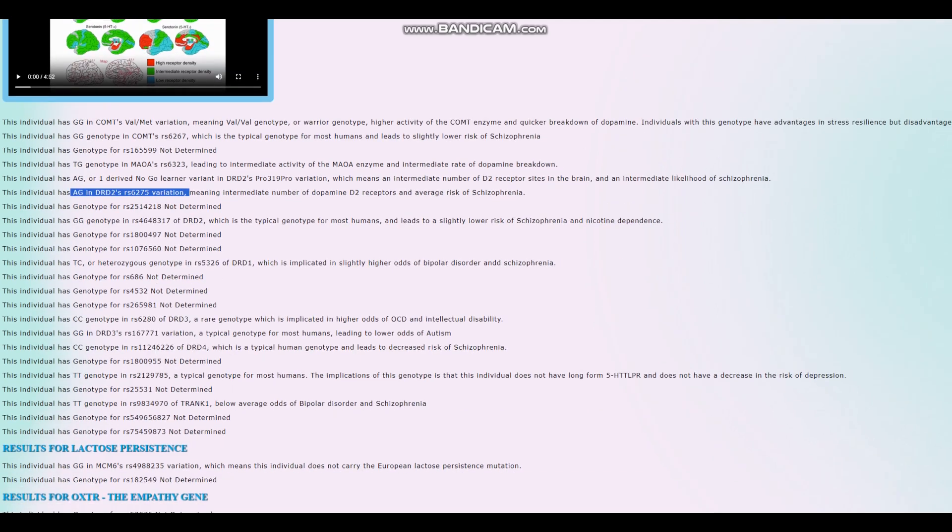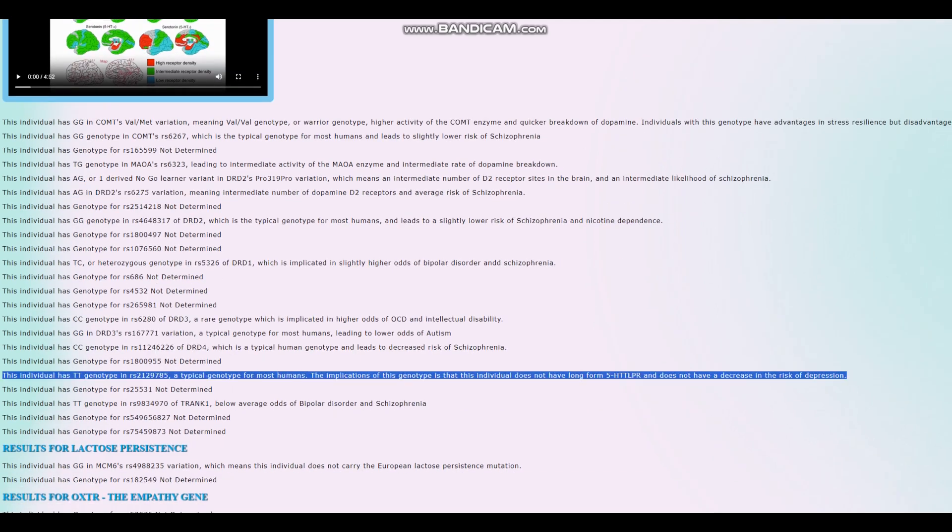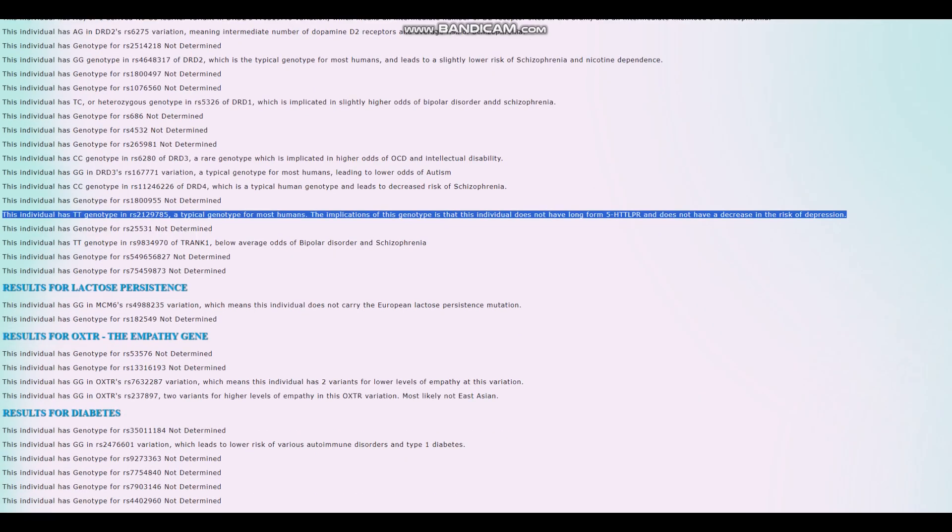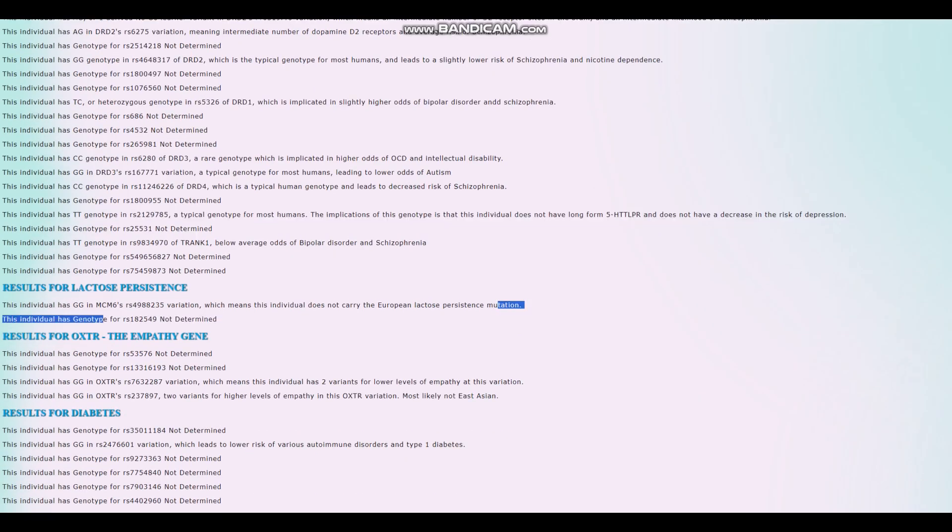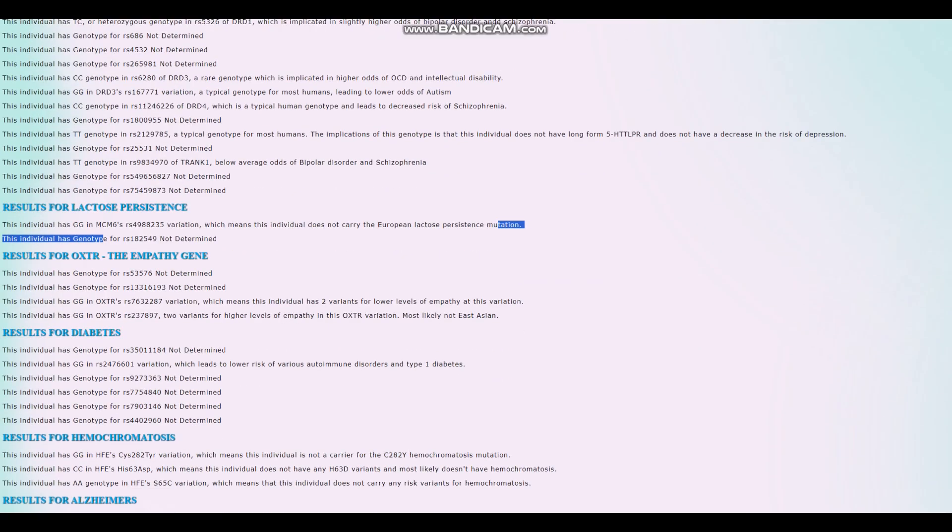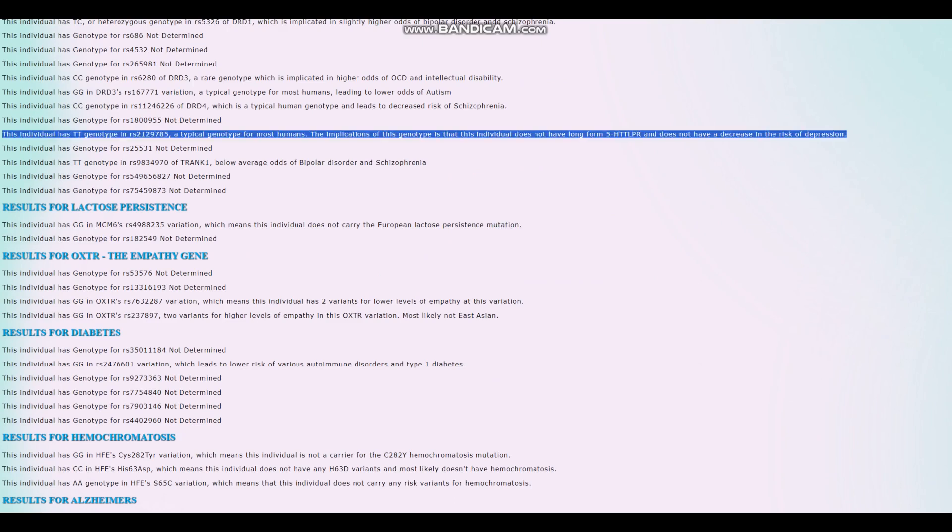For 5-HTT-LPR, this individual has got short-form 5-HTT-LPR, just like most people. Most people worldwide have short-form 5-HTT-LPR, but in Europeans it's pretty common to see long-form 5-HTT-LPR as well. Some Europeans have this genotype which protects them from depression a little bit and improves the communication between serotonin pathways. So this individual does not carry the European long-form 5-HTT-LPR. He's just the average person and doesn't have the rare European variant that gives or is predictive of long-form 5-HTT-LPR.